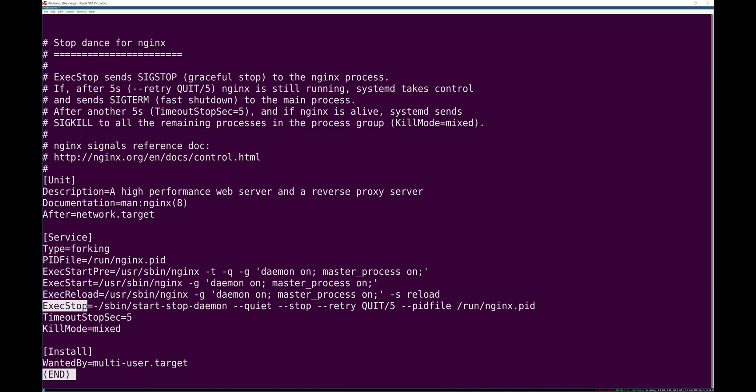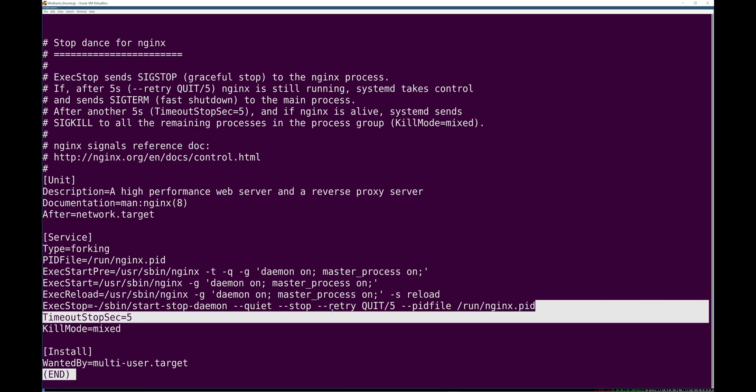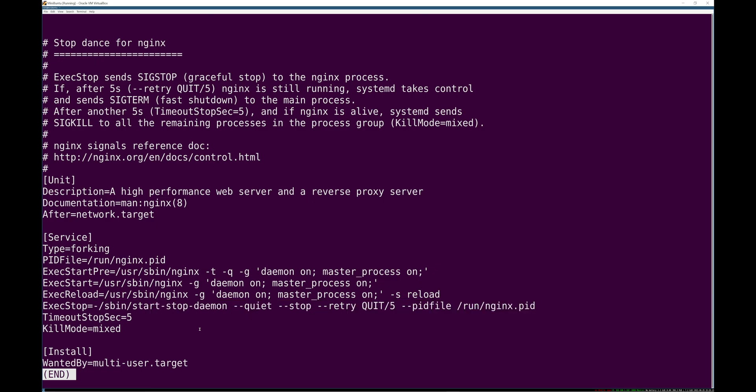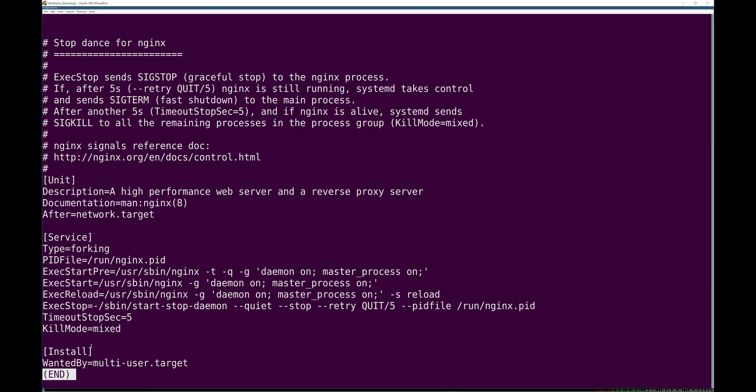And then ExecStop, systemd will try a few things to stop a process, but if you have a way of cleaning up or a special option or something, you can see there's this /sbin/start-stop-daemon that it uses. This is how the creators of nginx, or at least the creators of this unit file want nginx to be stopped. So that's what you, again, this is optional.